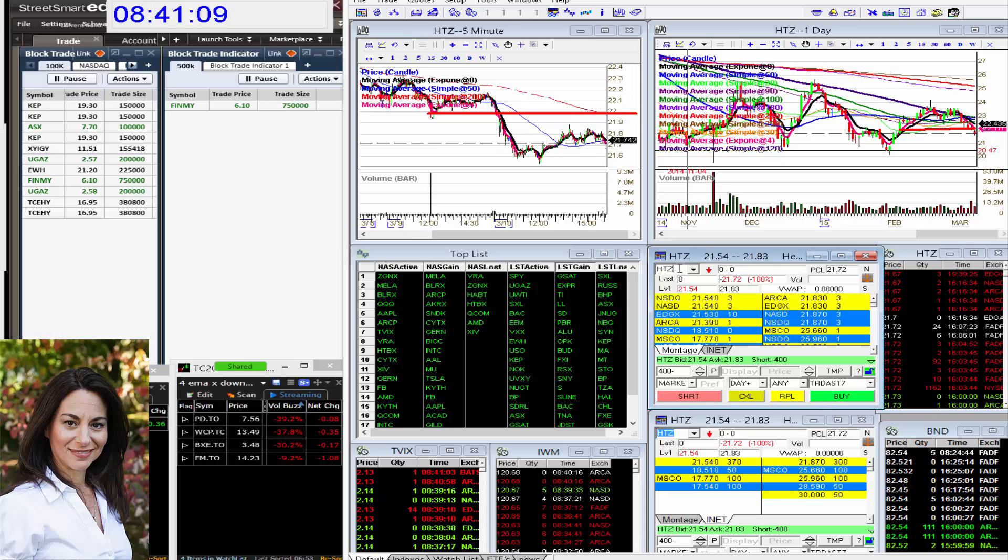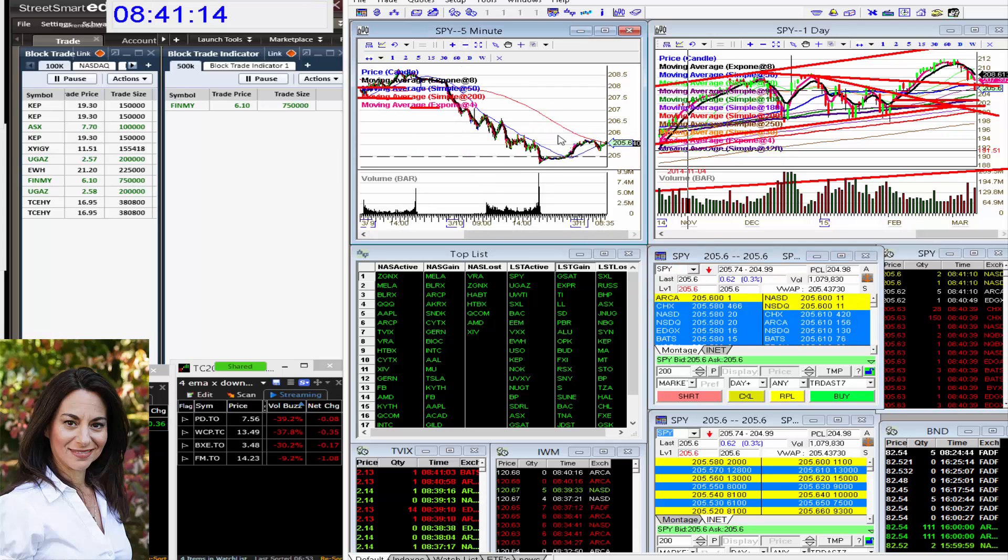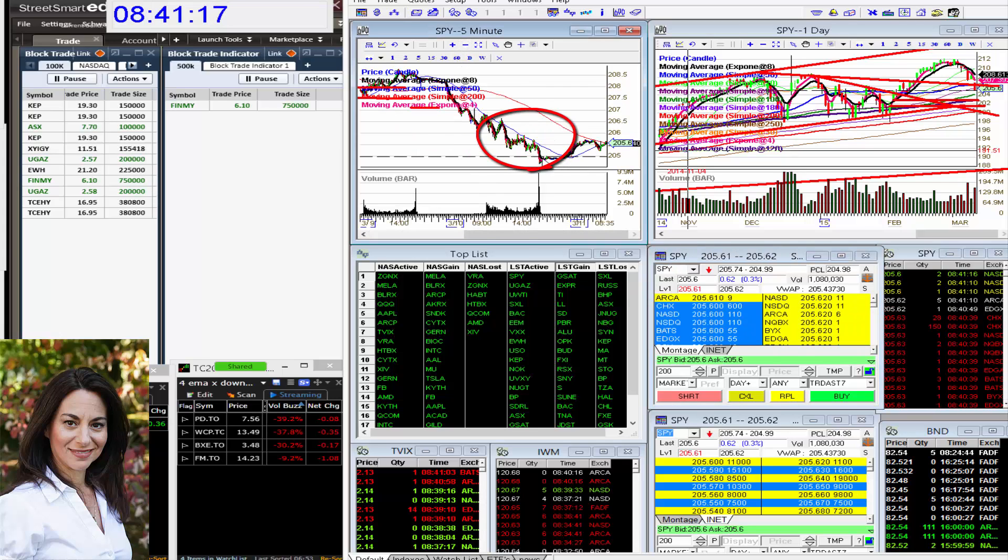All right. So yesterday also, I've been bearish on the market. The SPY told you guys to watch that $206 level. We couldn't hold it. We went to that $205.